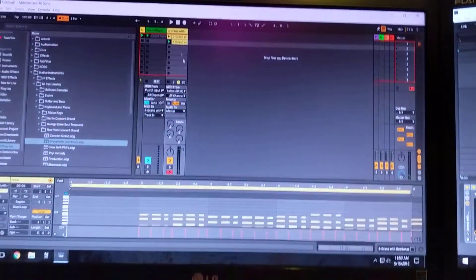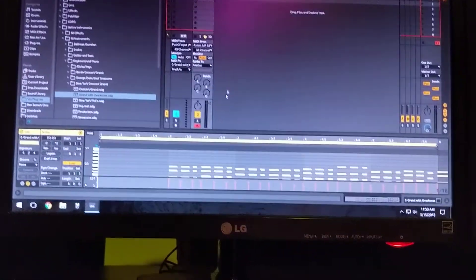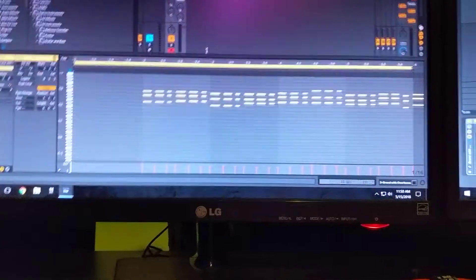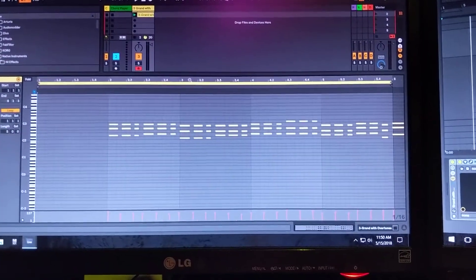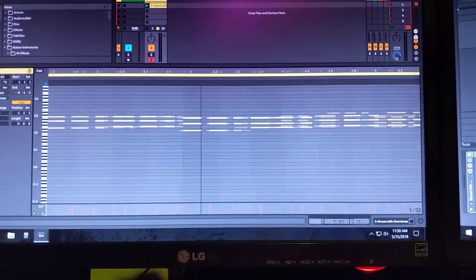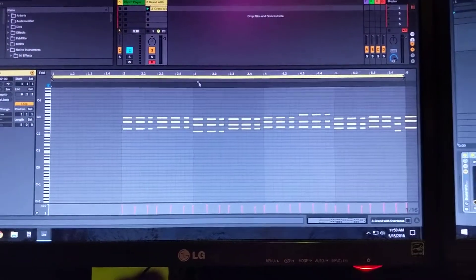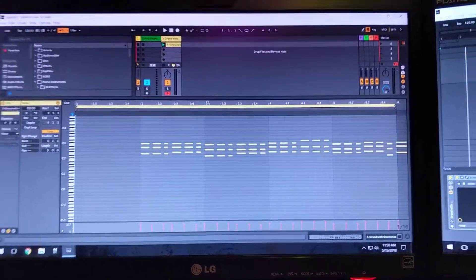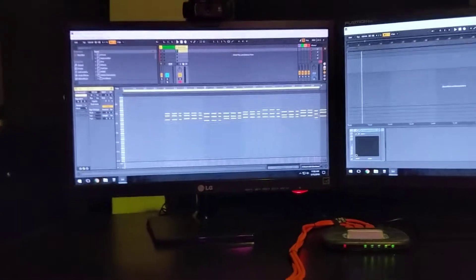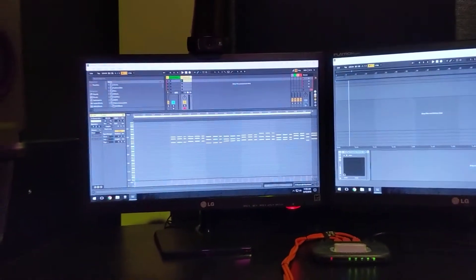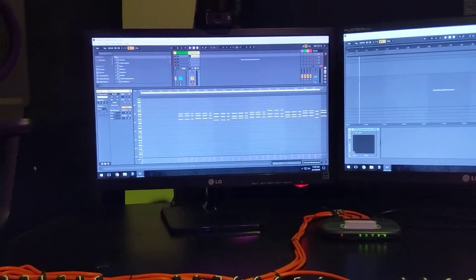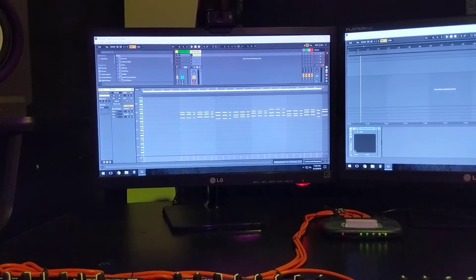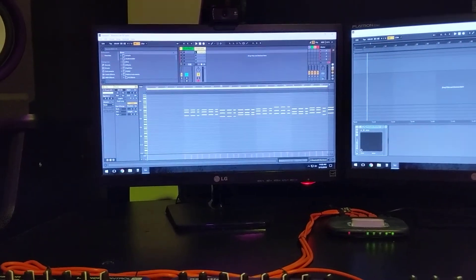Check that out. Yeah, easy peasy. So I hope that helps some folks who are trying to record with the chord player. You can find out more about the chord player at BenjaminSoma.com.